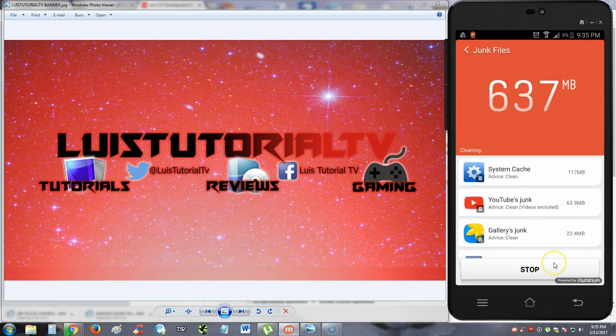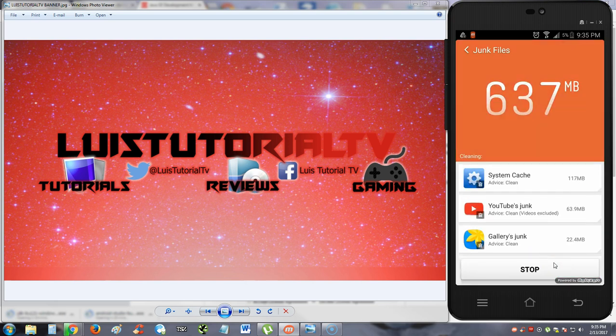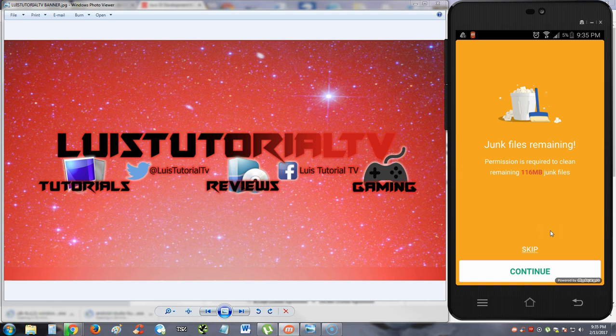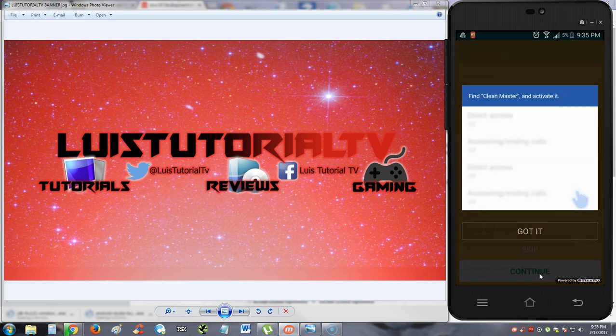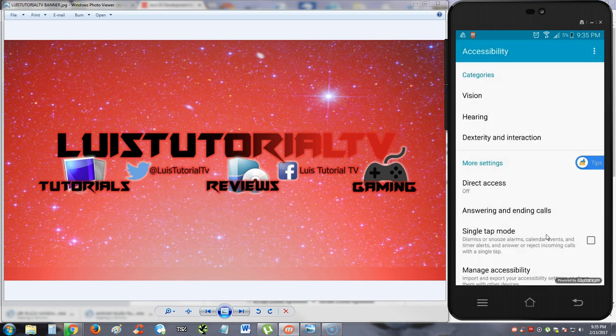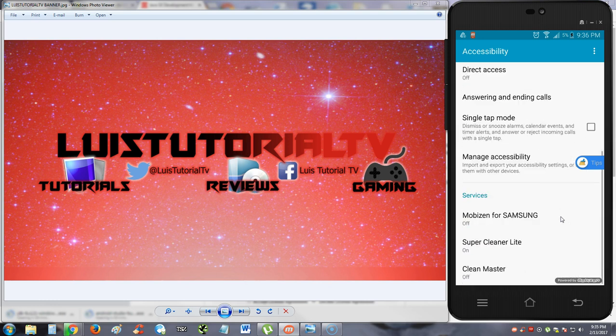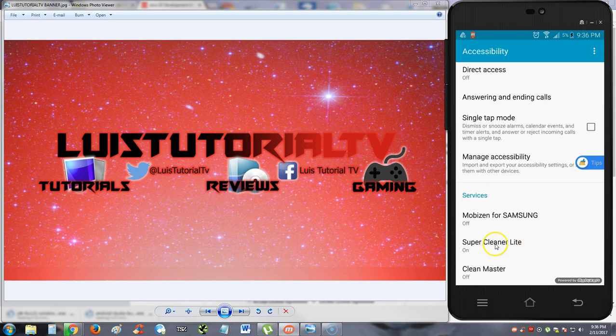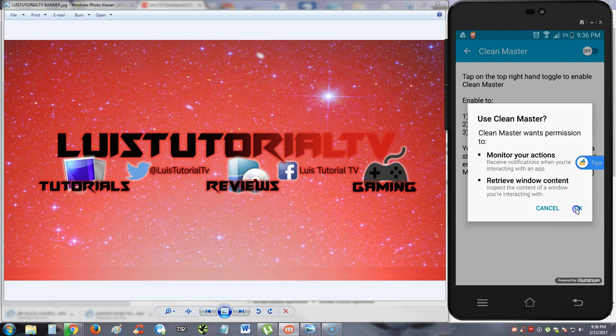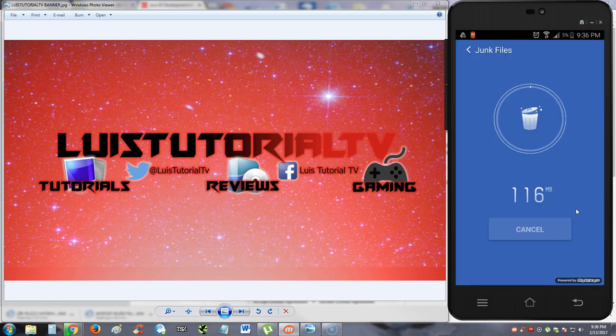Now I'm going to go ahead and hit the clean junk button here. So it looks like there's more left, but it wants permission. Let's hit continue and see what it wants to do here. So we've got to give it permissions. What's cool is it takes you to the actual permission screen here. You've got to scroll all the way down, find it. Clean Master, I think it's called. And we're going to turn that on. And there we are. Now it's going to do it.